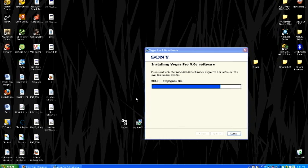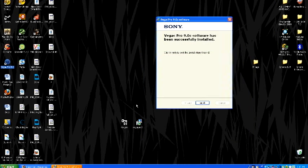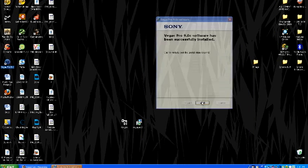And then, just wait for it to install. Alright. Finish installing. So, click finish.